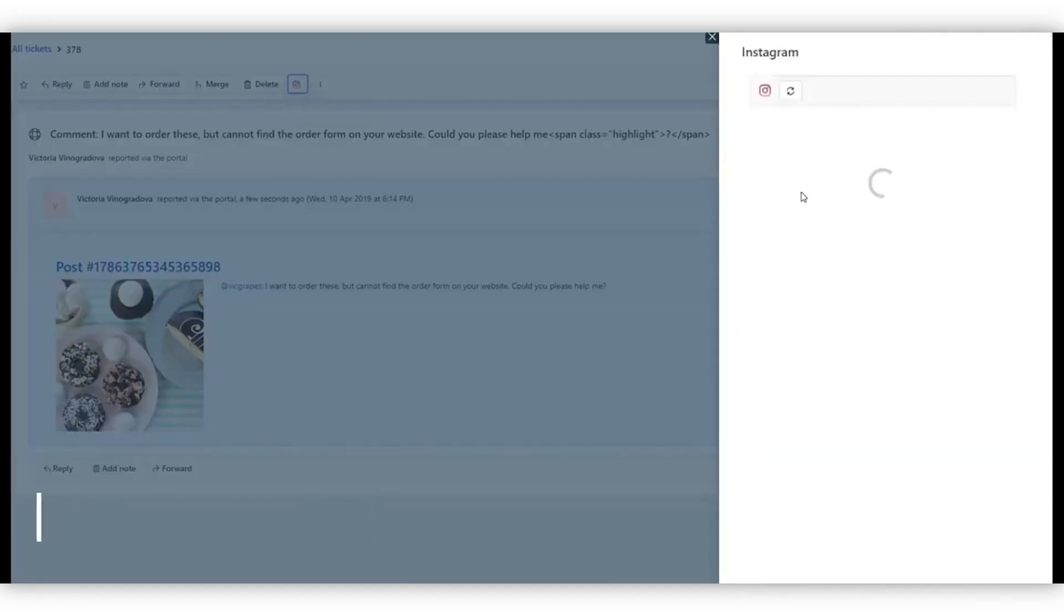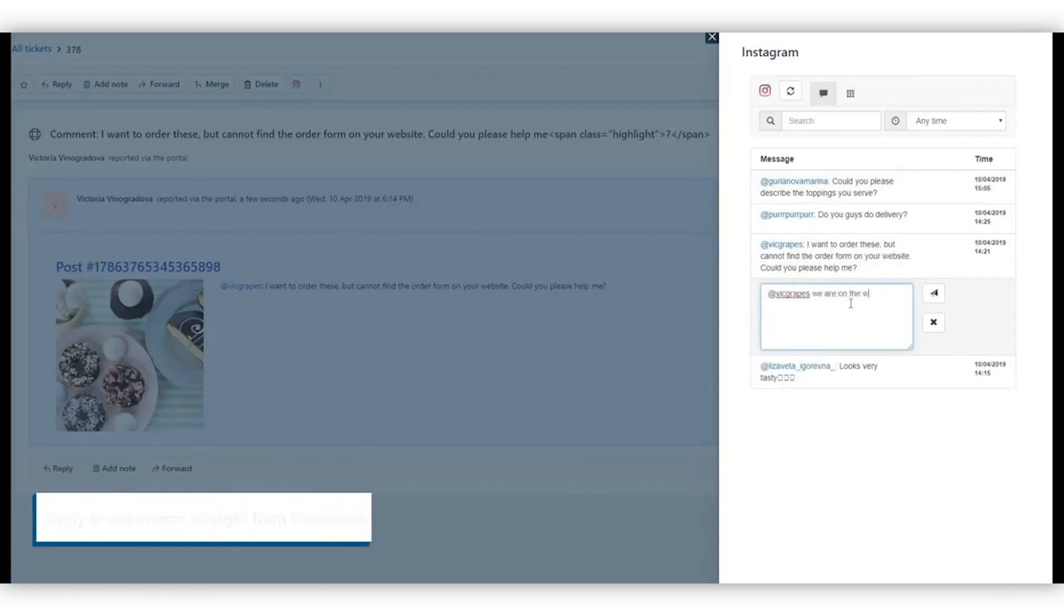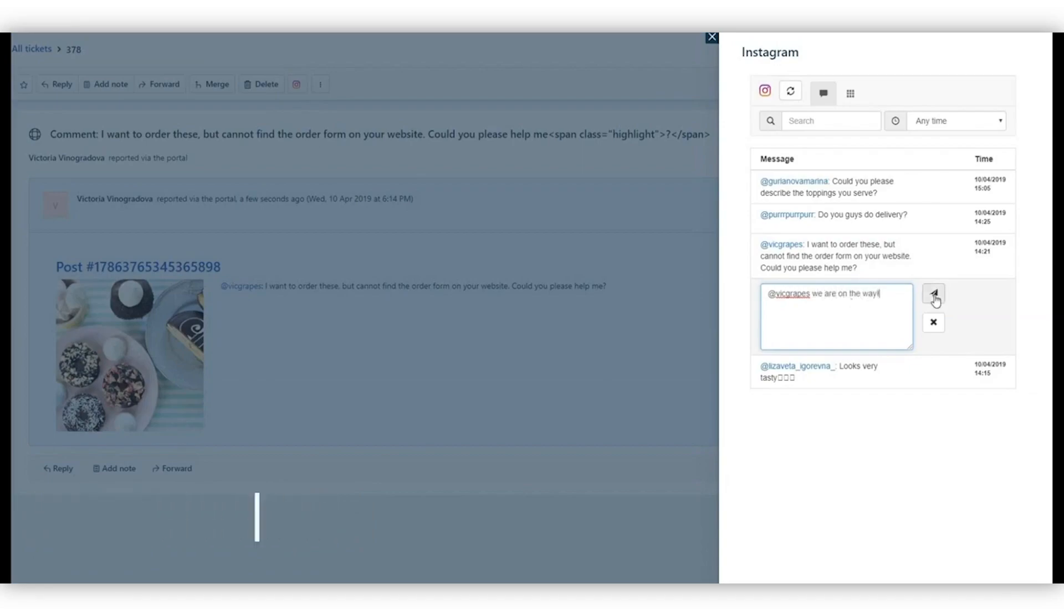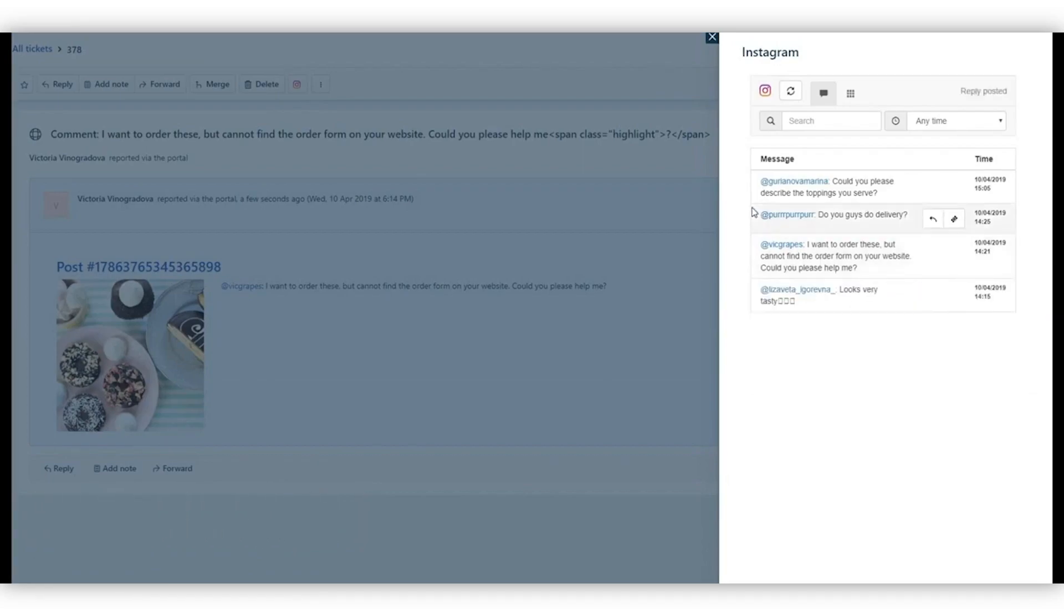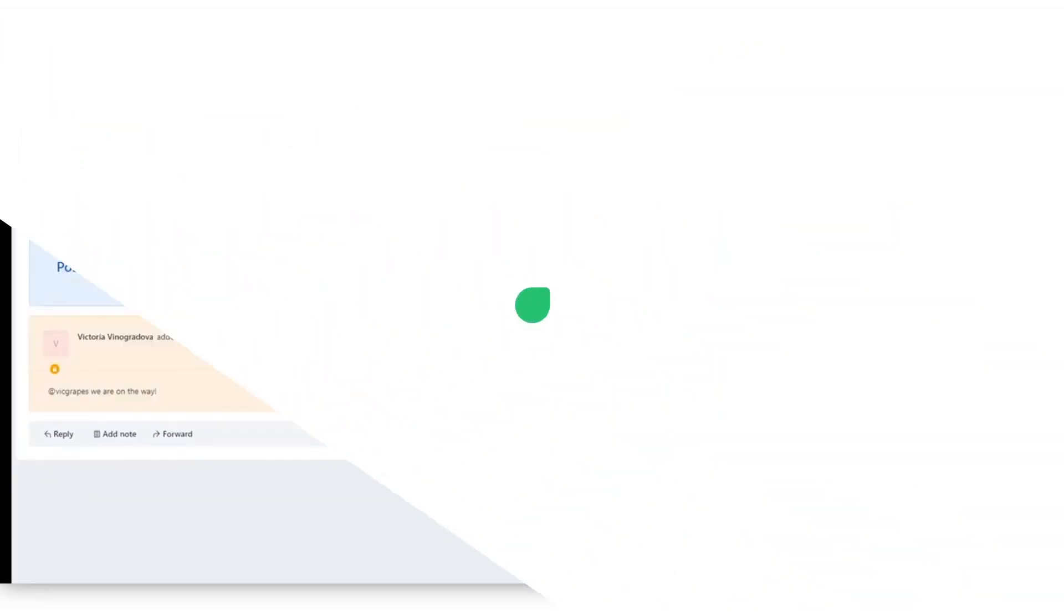Never leave Freshdesk to answer comments to your Instagram posts and save time and focus. Your answer will be posted on Instagram and stored as a private note in the ticket, so your colleagues will stay aware of it.